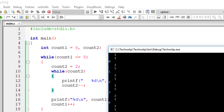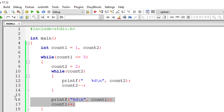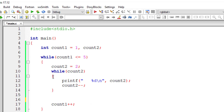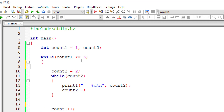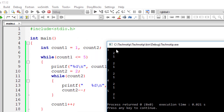So the inner while loop prints two, one. Let me change this to one and move the printf statement above the inner while loop just to make the output window look clearer.